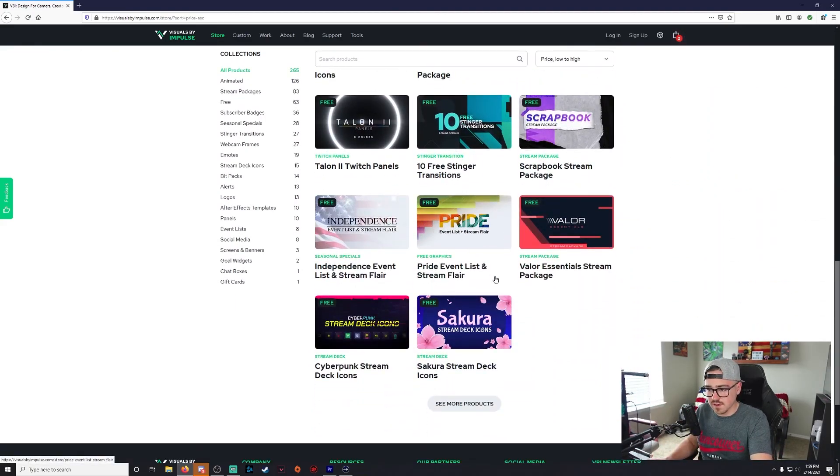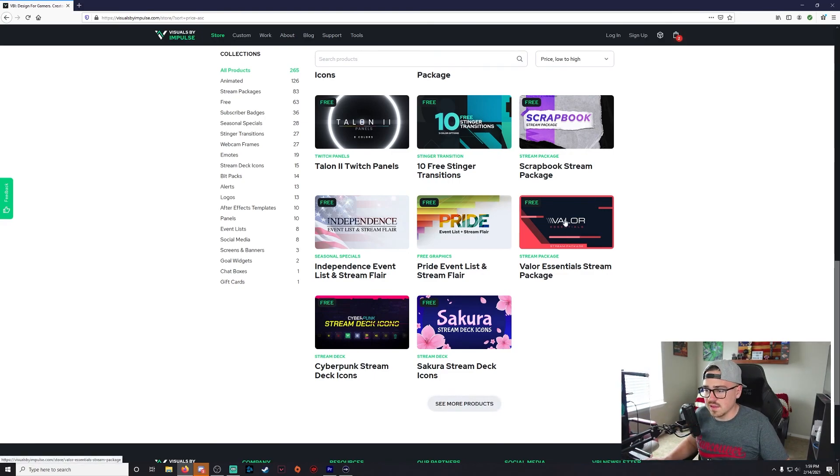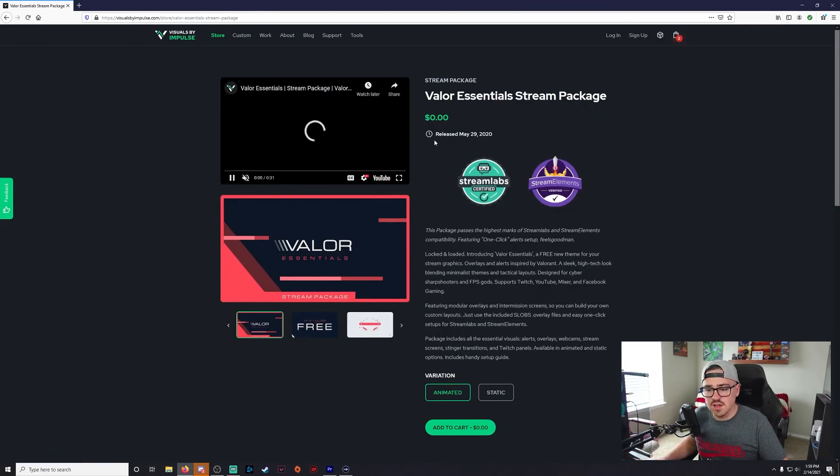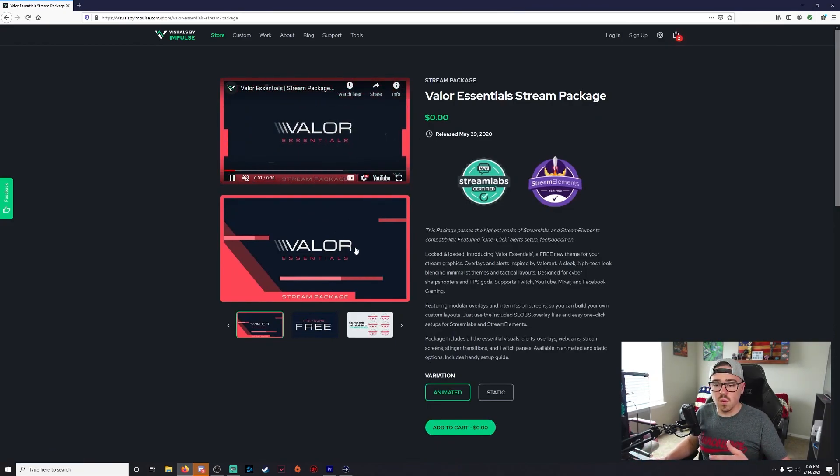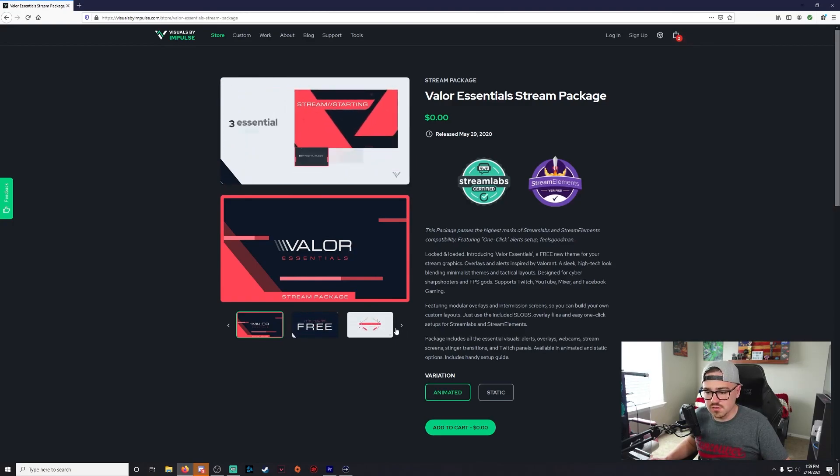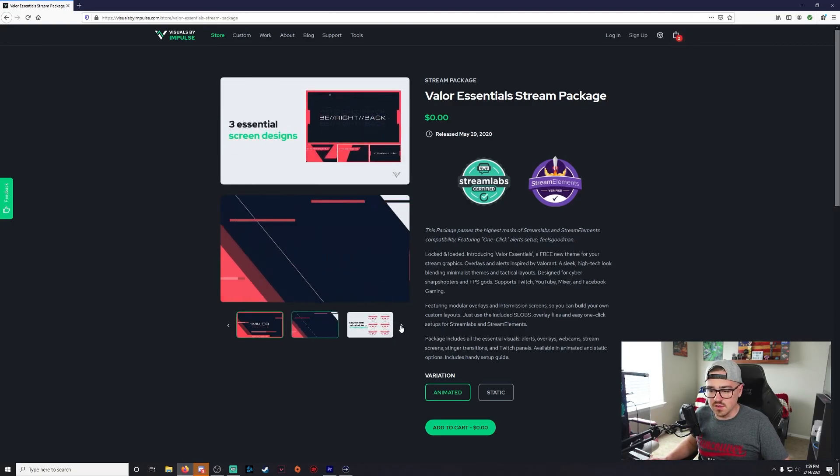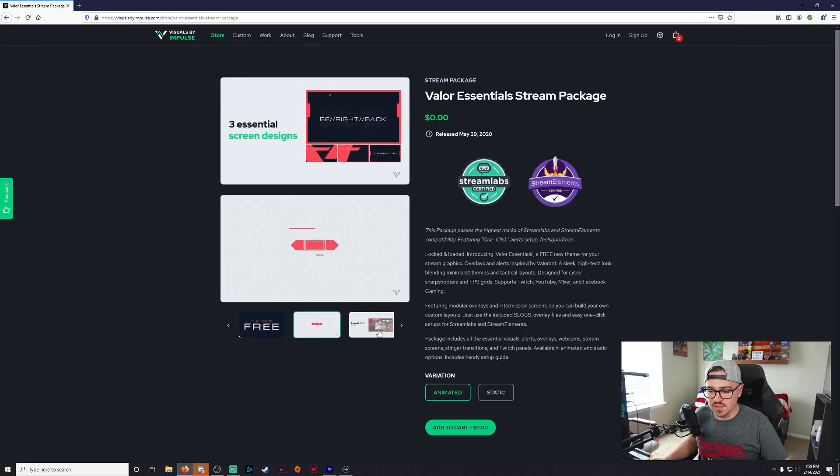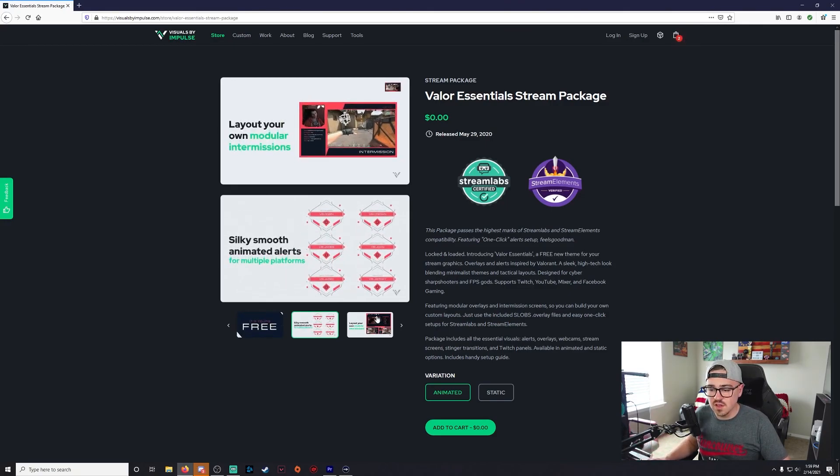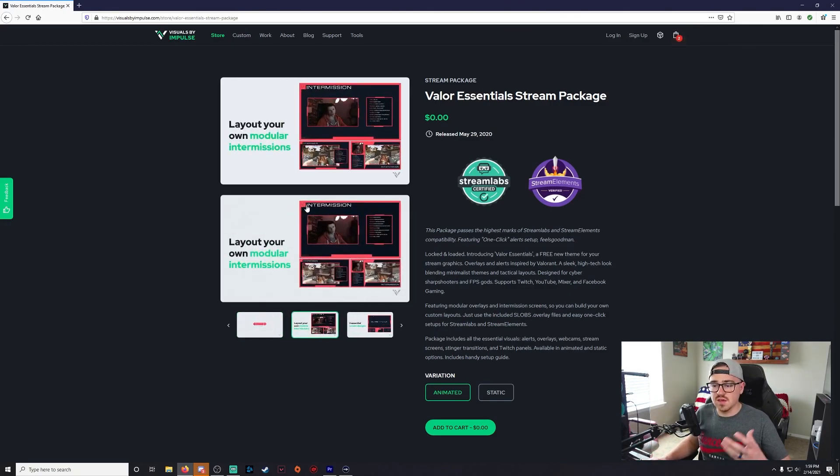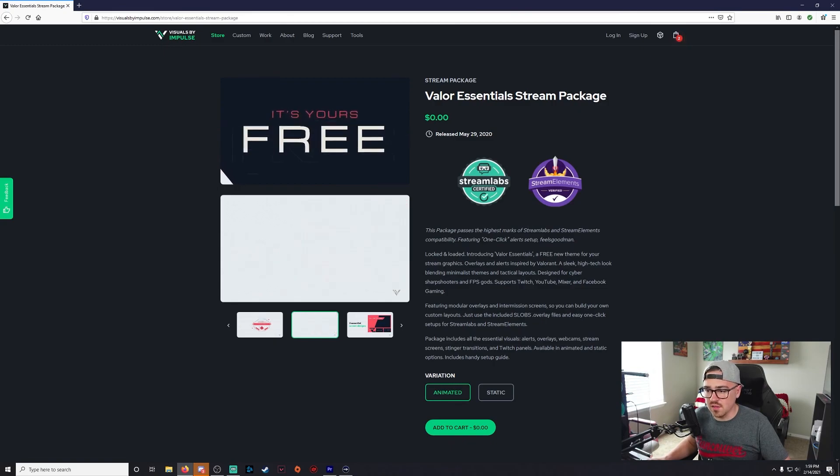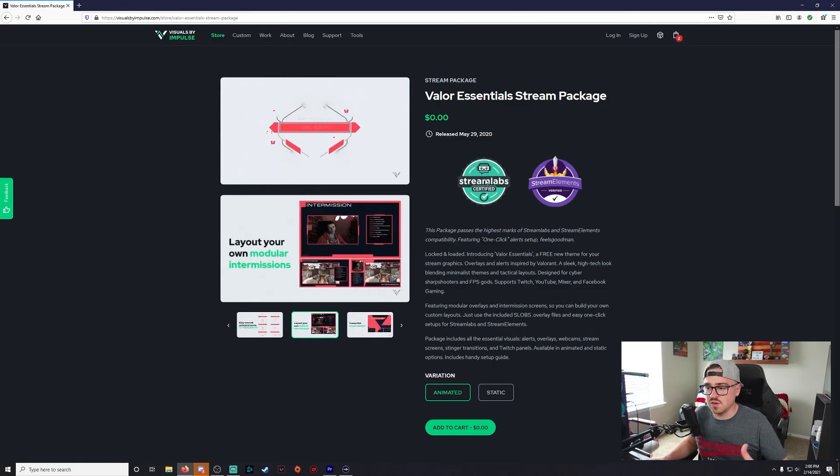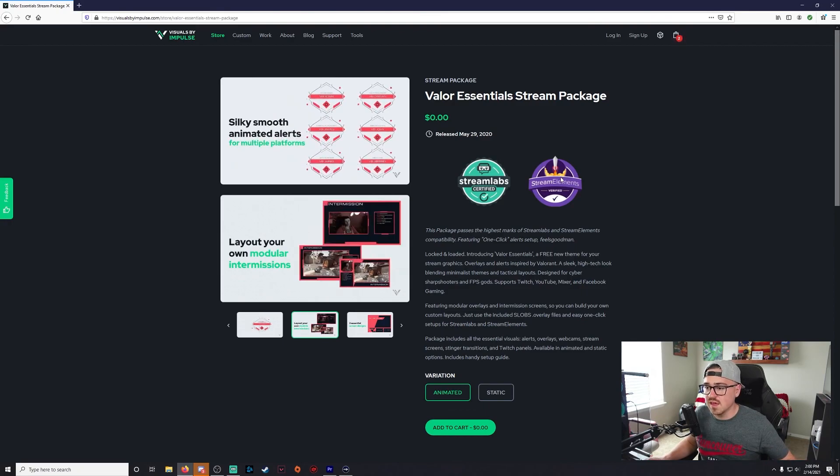You can keep going and looking at it, but let's say the Valor Essentials stream package. Let's say you play a lot of Valorant or red and blue are your colors. So you come in here and you can take a look at everything it gives you. So it looks like you get custom alerts, you get a face cam, you get an intermission screen, be right back, all that stuff. And it tells you right there it works with Streamlabs OBS, so that means it works with regular OBS, Stream Elements, and then you can do static or animated.